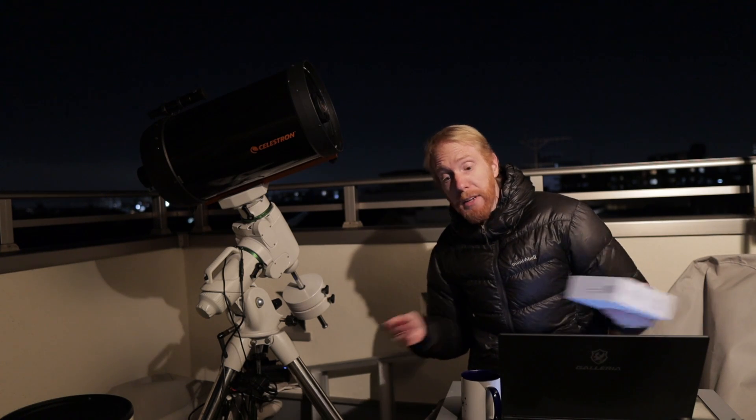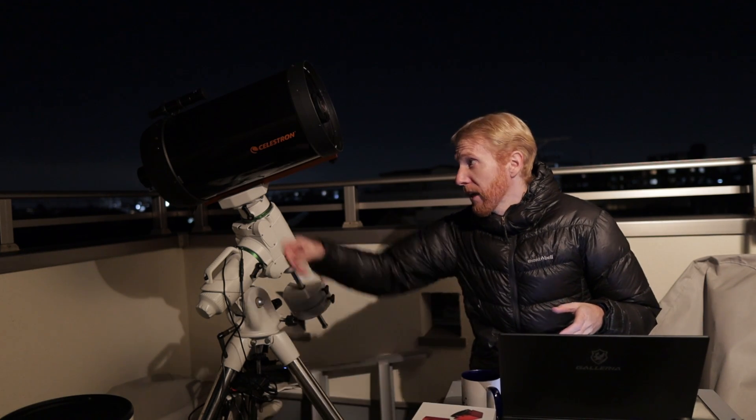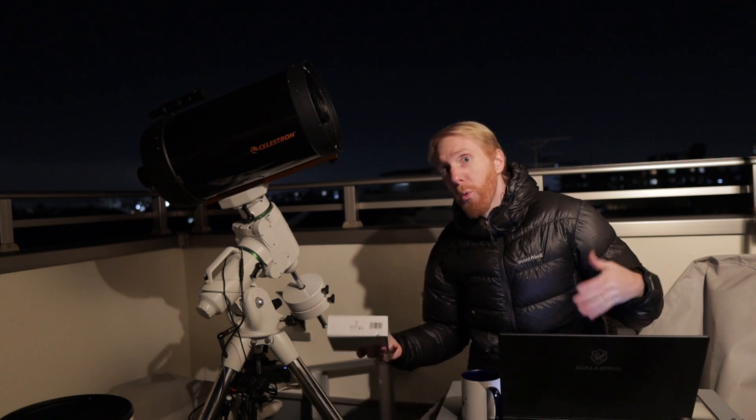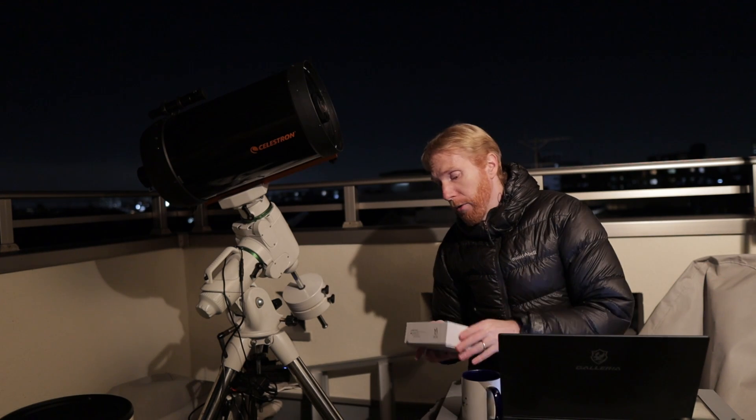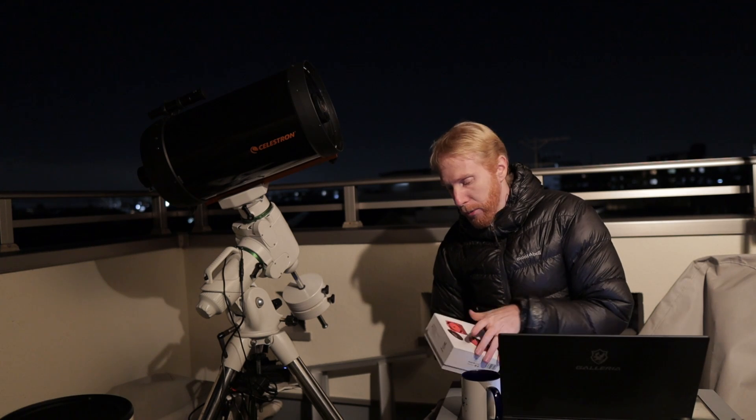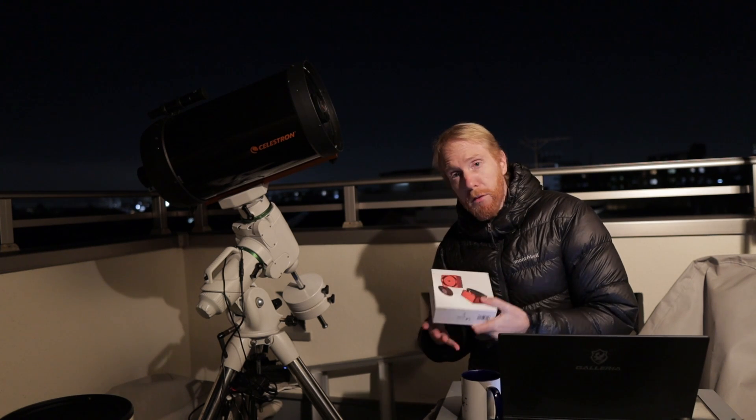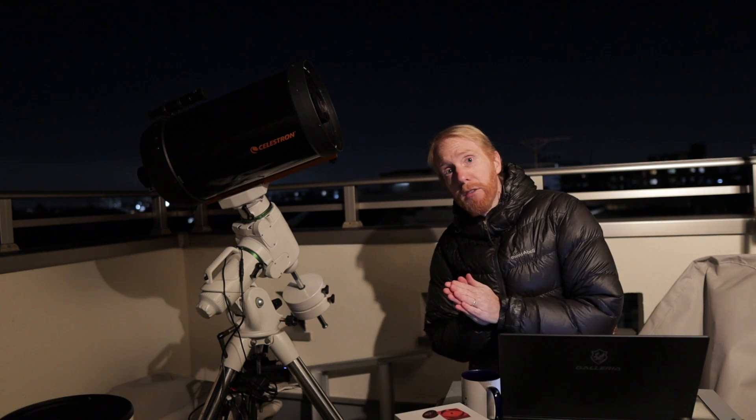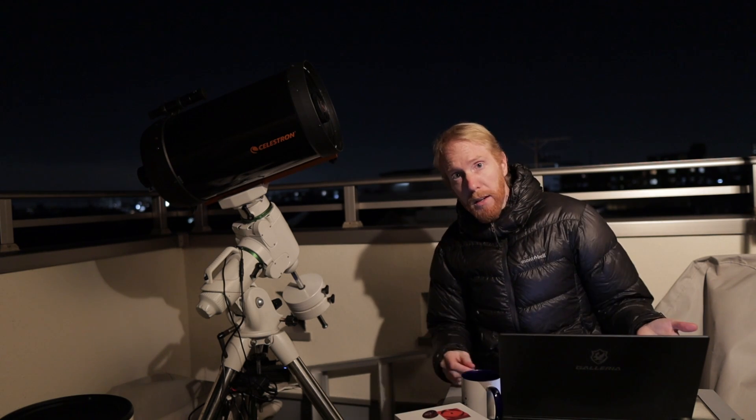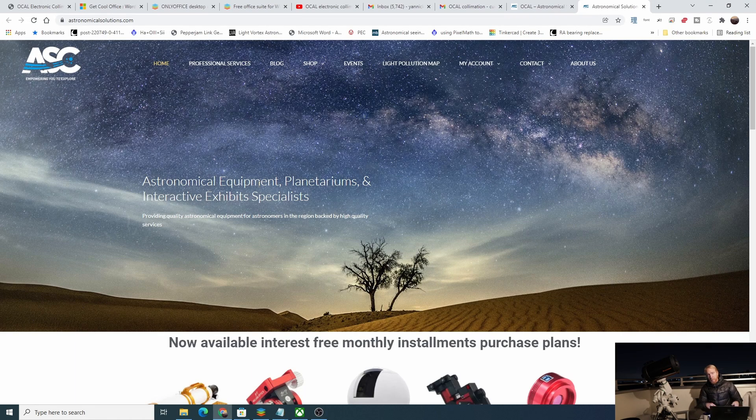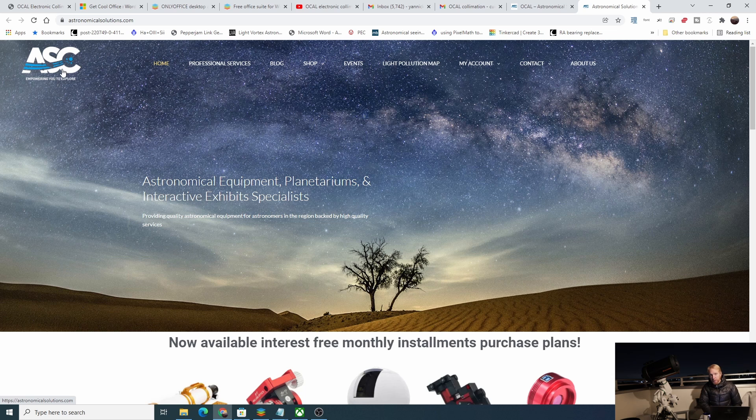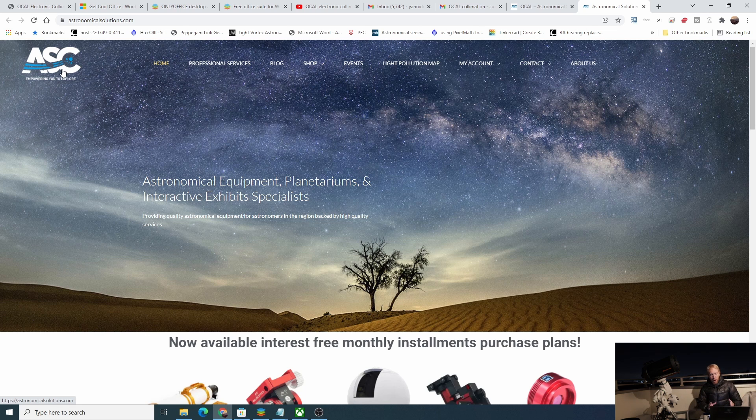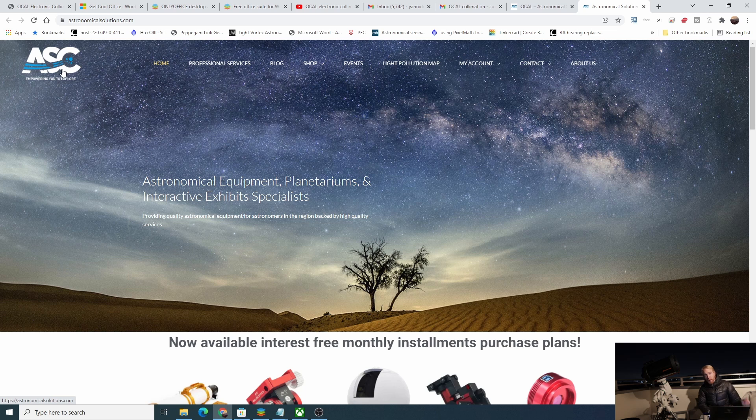I don't have a Newtonian that I can collimate myself, so I'll be using it on an SCT. Fortunately, we do have a video about how to use that on an SCT. This camera was not sent to me by the manufacturer, it was sent by an astrophotography dealer based in the Middle East in Oman. Here is their website, I believe it's called Astronomical Solutions Company, and they wanted a bit of exposure which is completely understandable.